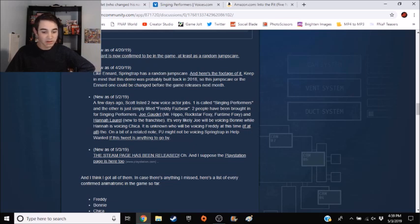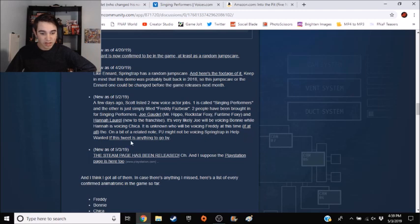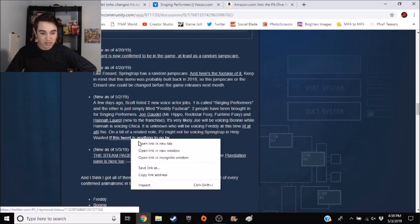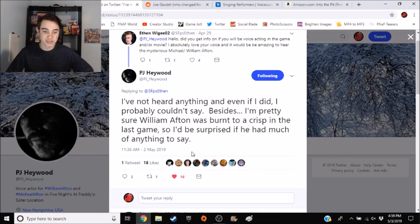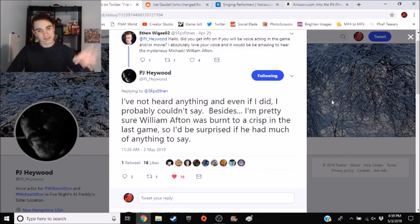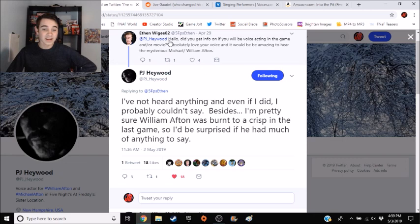On a bit of a related note, PJ might not be voicing Springtrap and Help Wanted if this tweet has anything to go by. Tweet says this: I've not heard anything. Yeah, so let me step back.